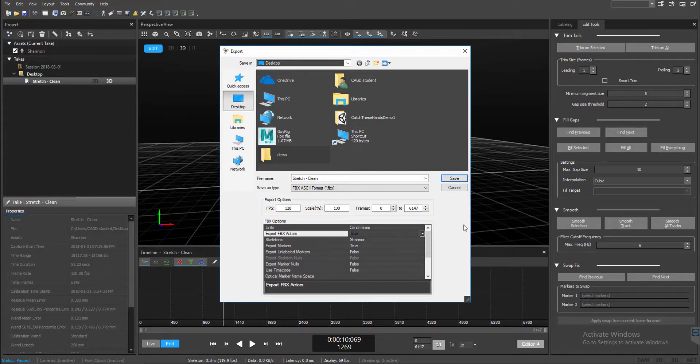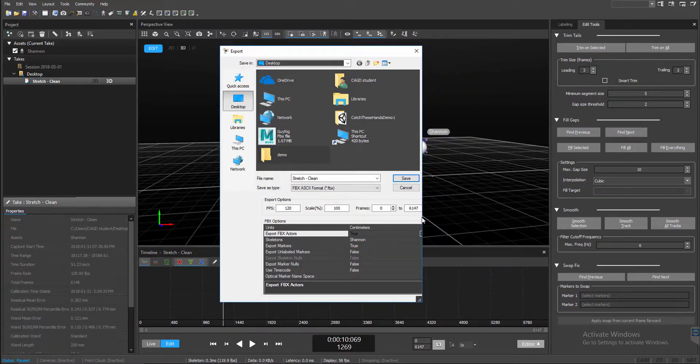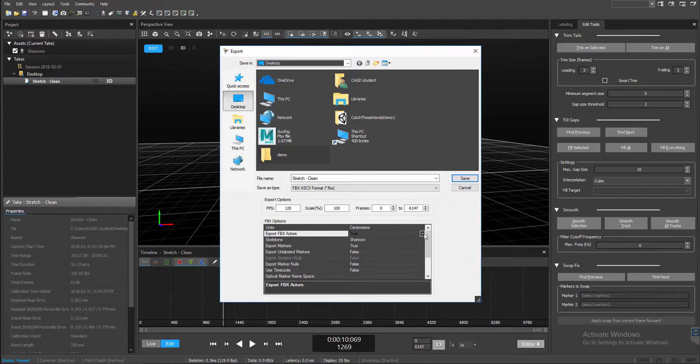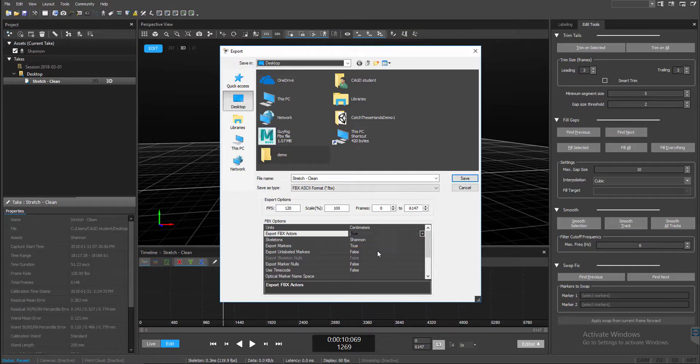Sometimes this is collapsed when you open up this window. Sometimes you have to open this up to really be able to see this little drop down menu right here. Set that to true and then you come down to Export Markers.